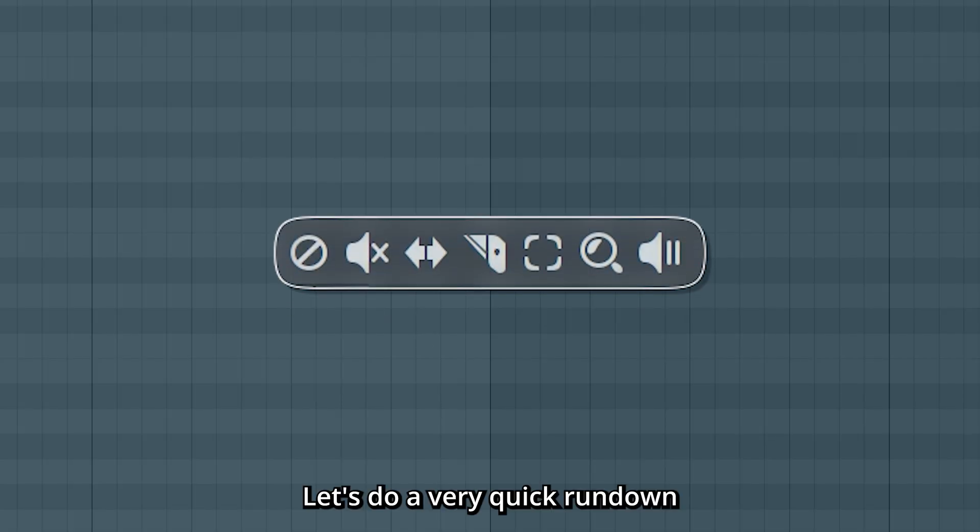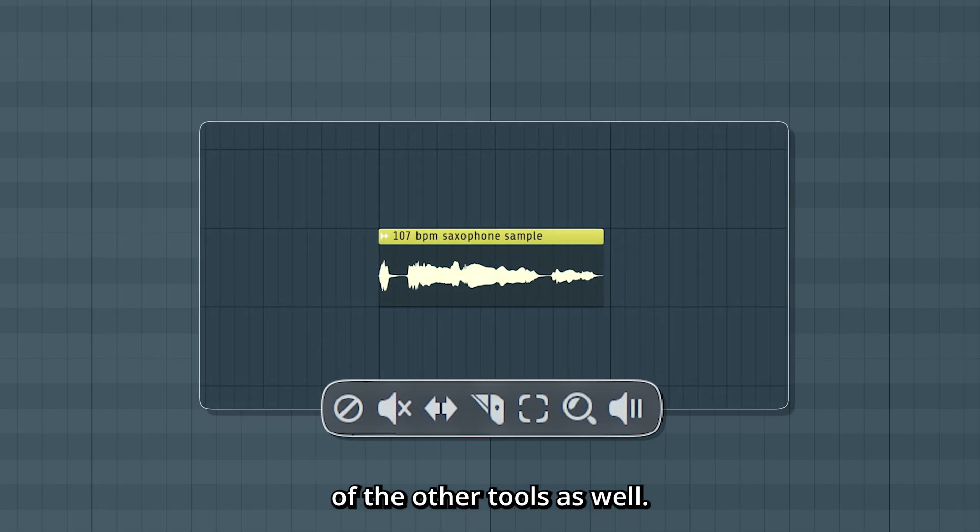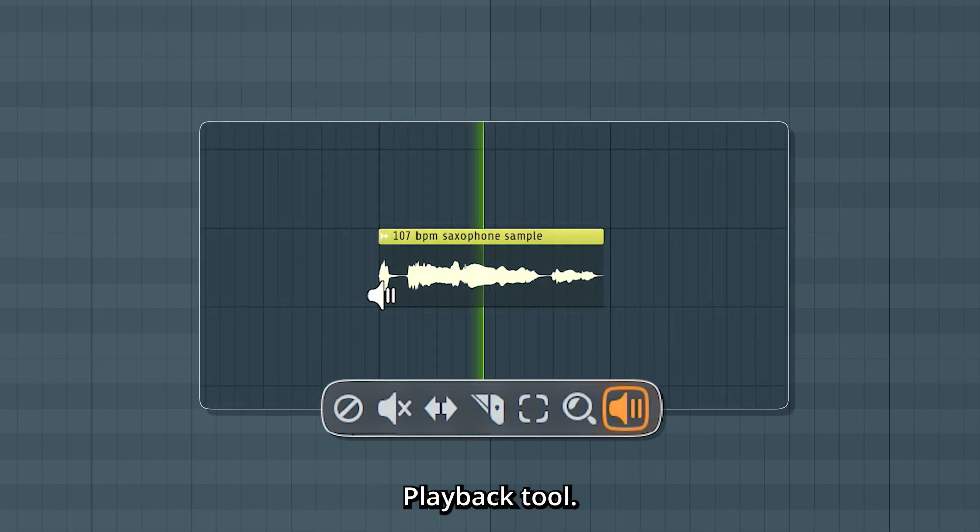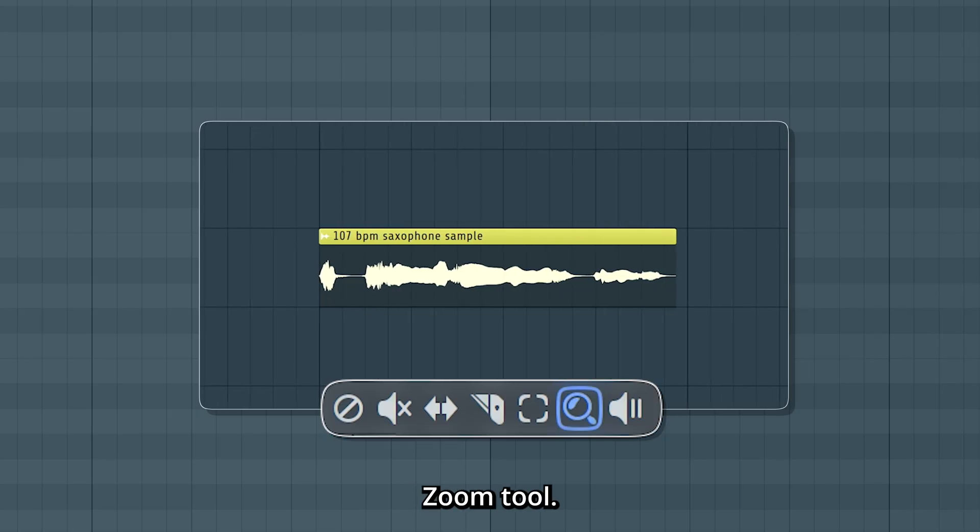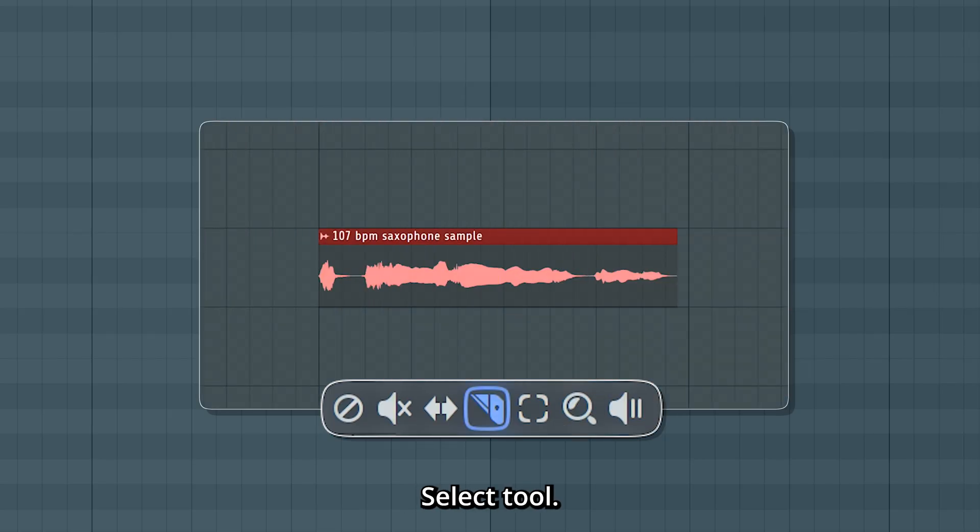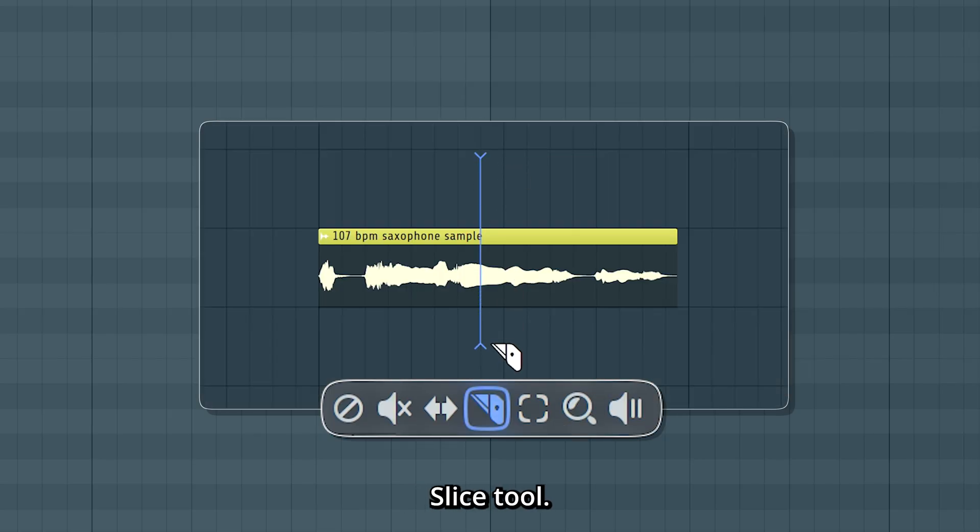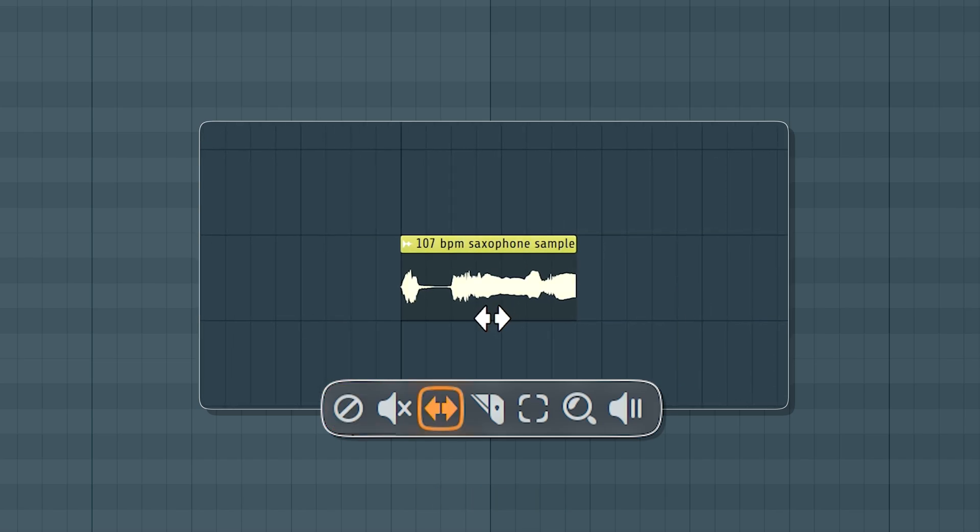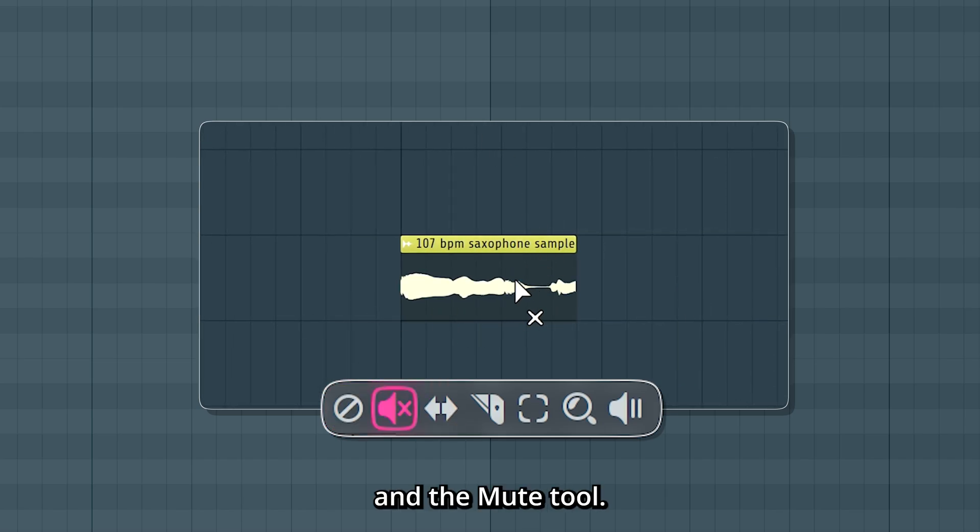Let's do a very quick rundown of the other tools as well. Playback tool, zoom tool, select tool, slice tool, delete tool, the slip tool, and the mute tool.